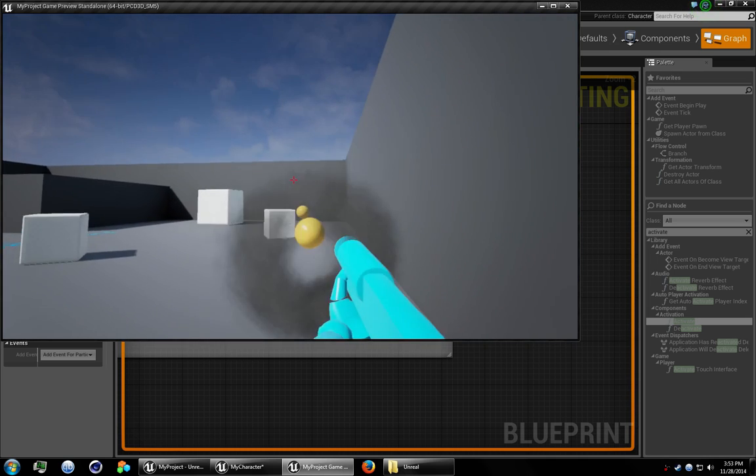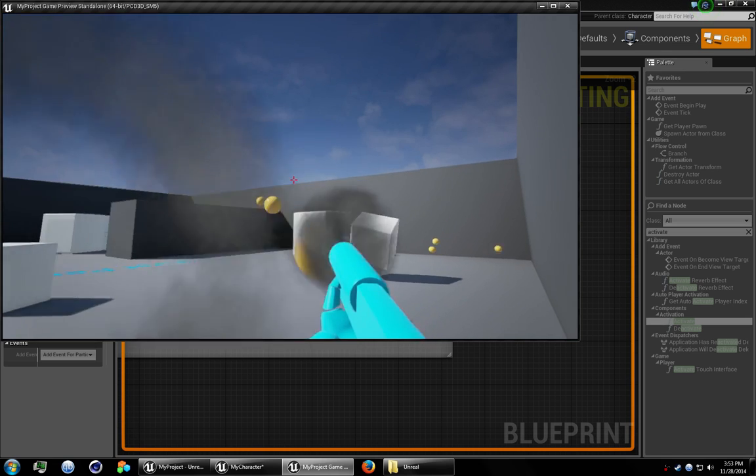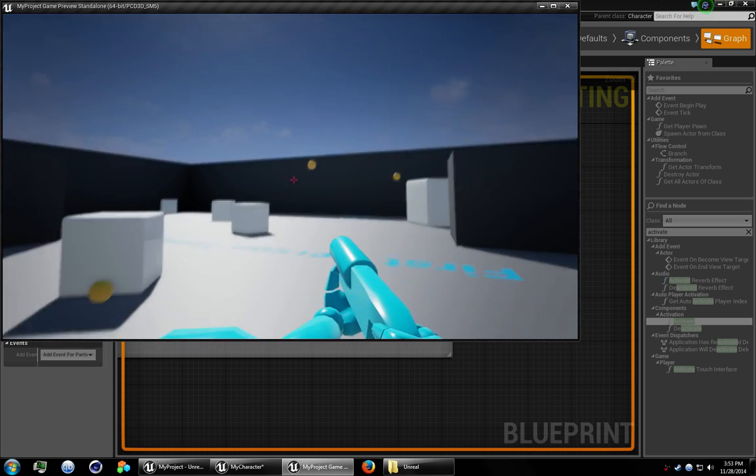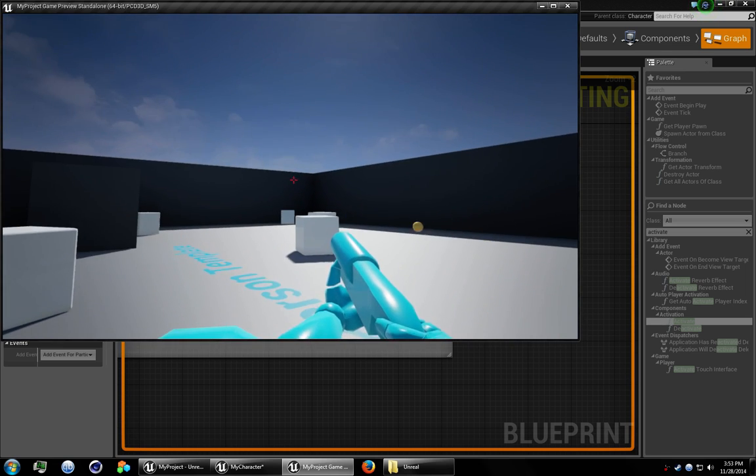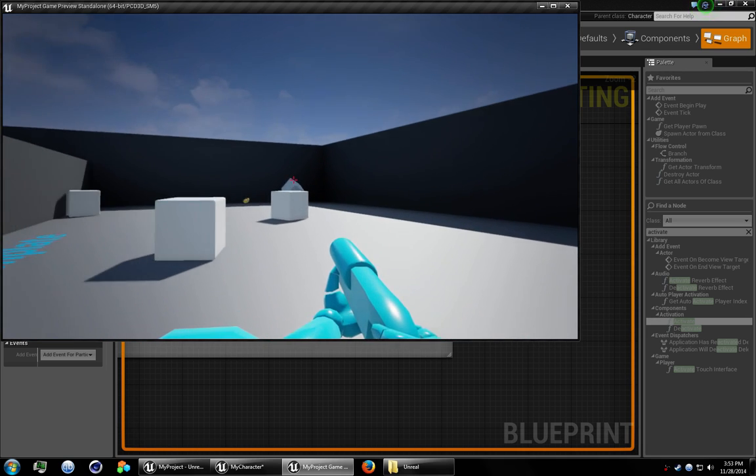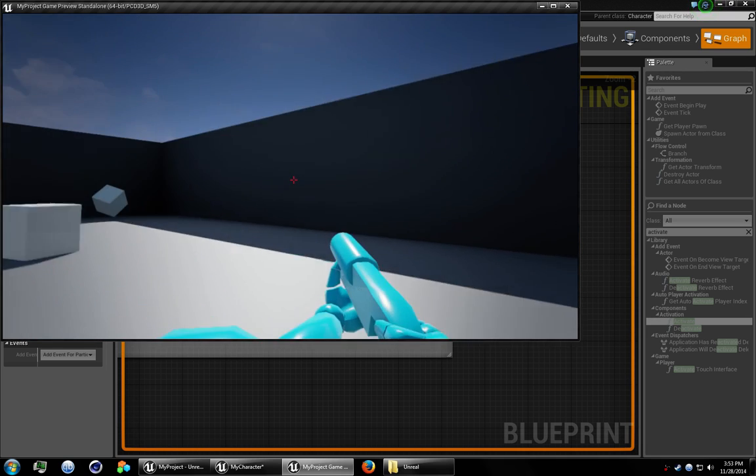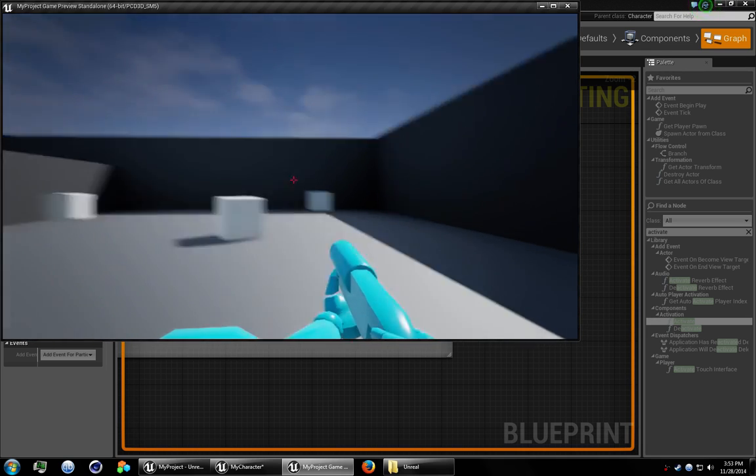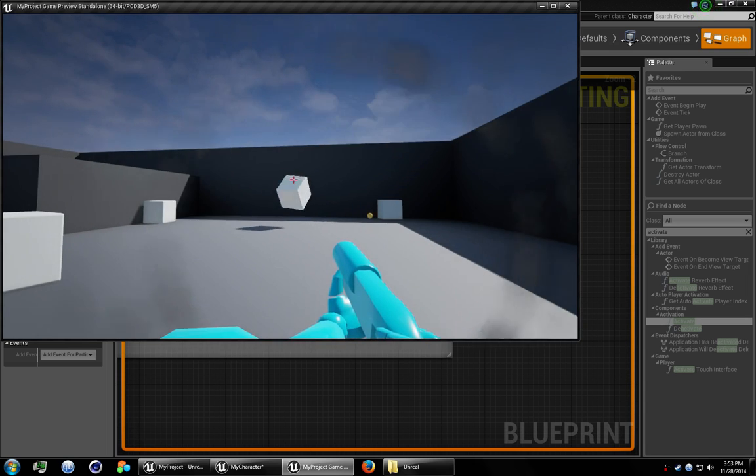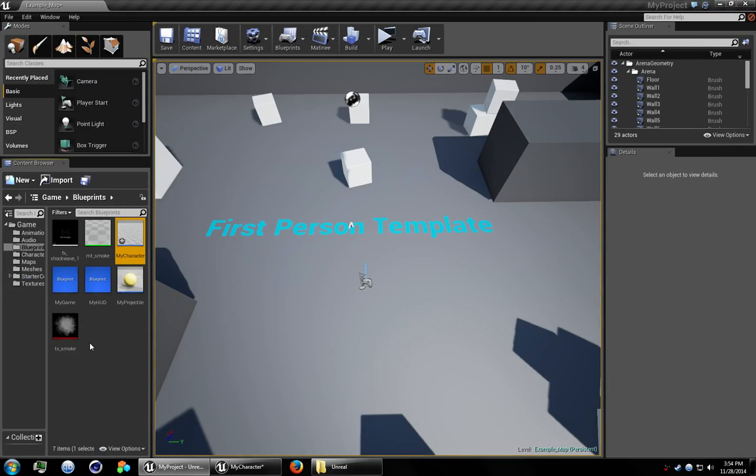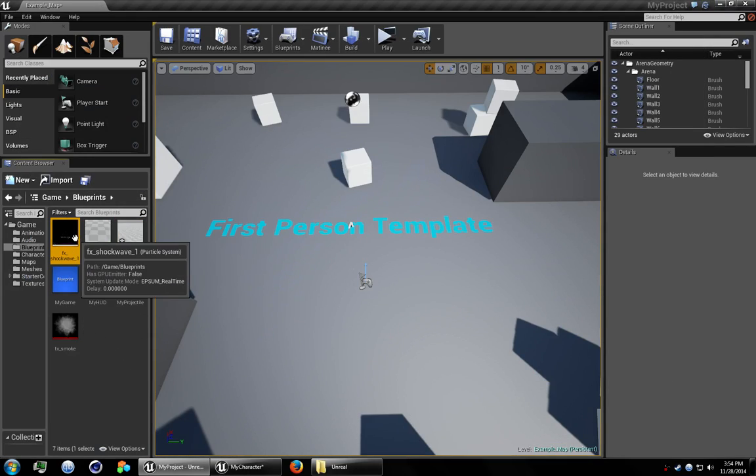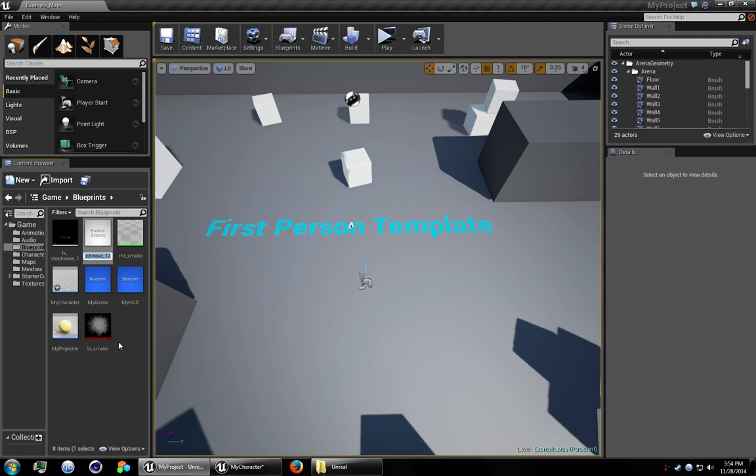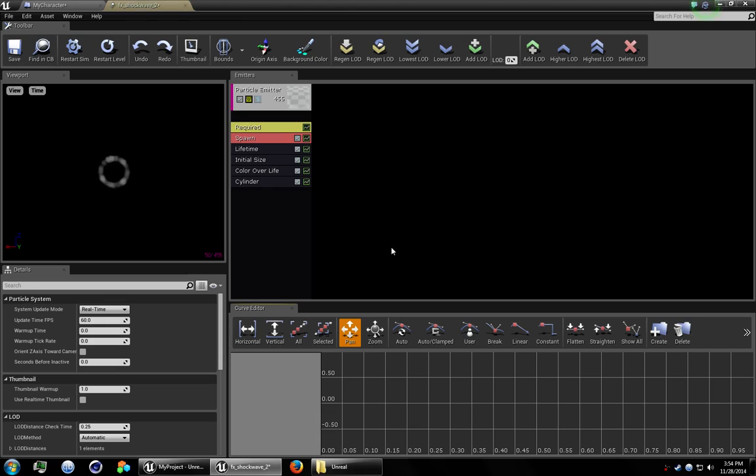What I want to do next is quickly add a similar effect to when the projectile hits a wall or anything like that. But we're going to go ahead and just use the same particle system. But we're going to duplicate it. Let's name this FX Shockwave 2. Open it up.